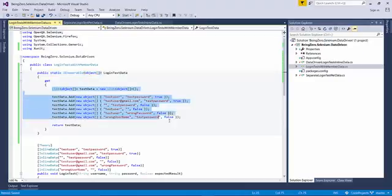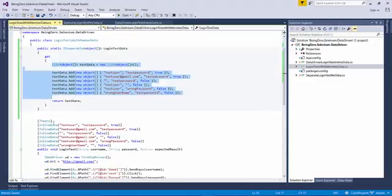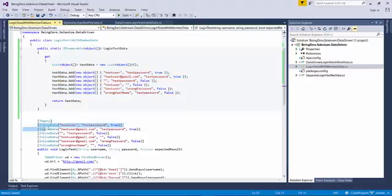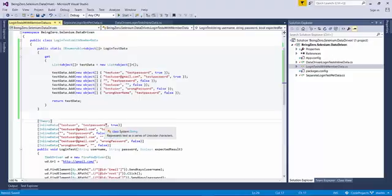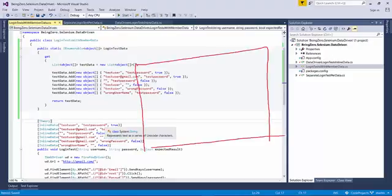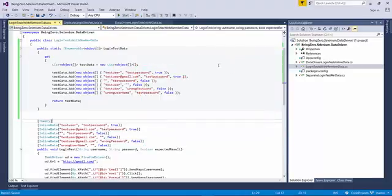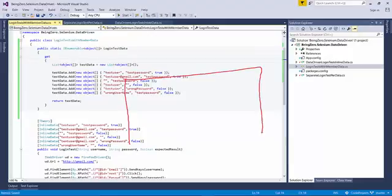This is going to create a list. This is essentially the same data, but what we have done is put this data in a list of object arrays. The reason it is a list of object arrays is the test data is actually a test table, a data table.